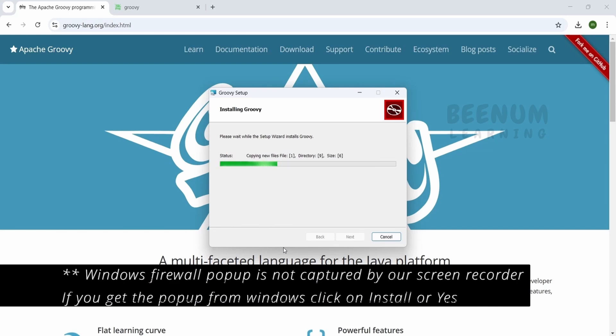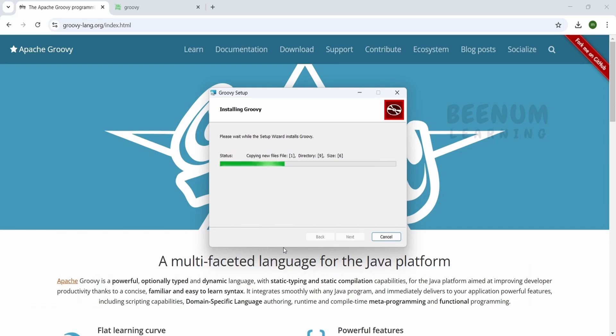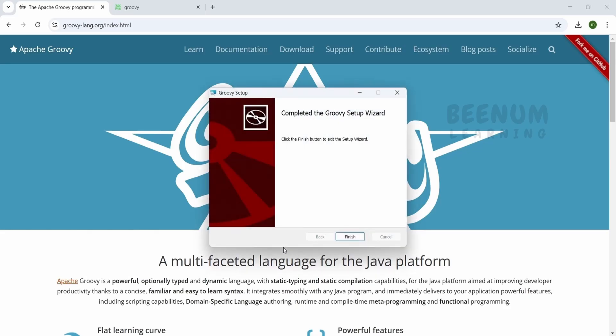If you are not the admin for your computer, you have to contact the administrator so they can install this software on your computer. Otherwise you won't be able to install on your Windows Pro operating system.